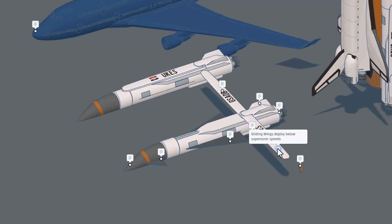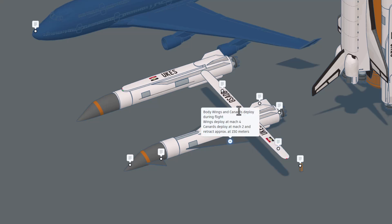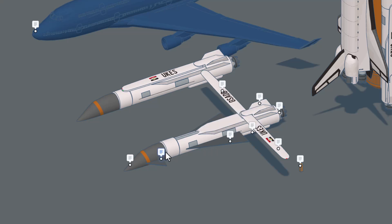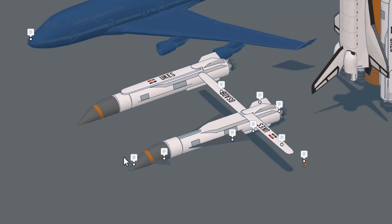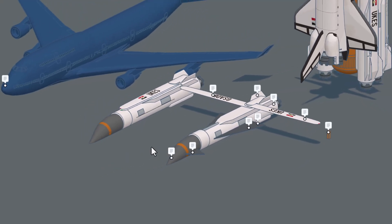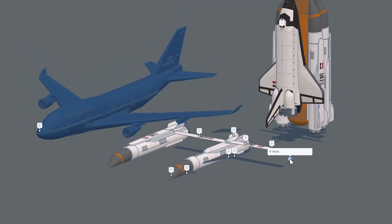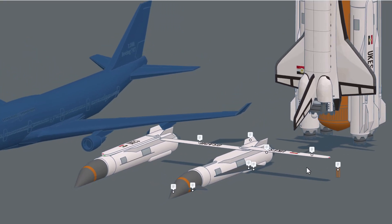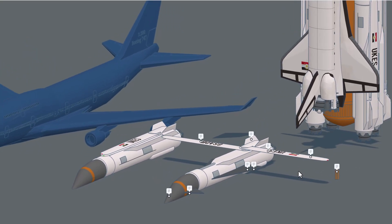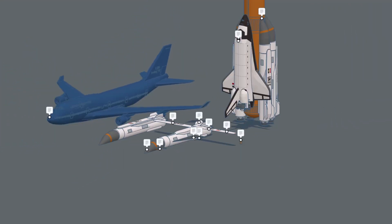Gliding wings help deploy when it's below supersonic speeds. Body wings and canards deploy during flight. Wings at Mach 4. Canards at Mach 2. And they retract at approximately 150 meters. The nose gear is housed up here. And finally, we note that this booster is remotely piloted in. Last but not least, we've got a 6-foot block for scale.